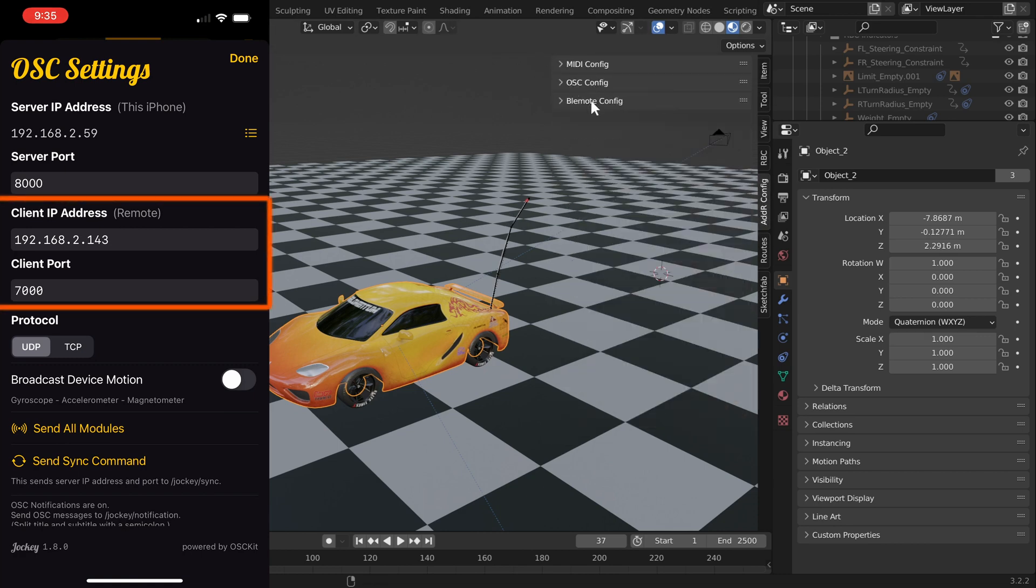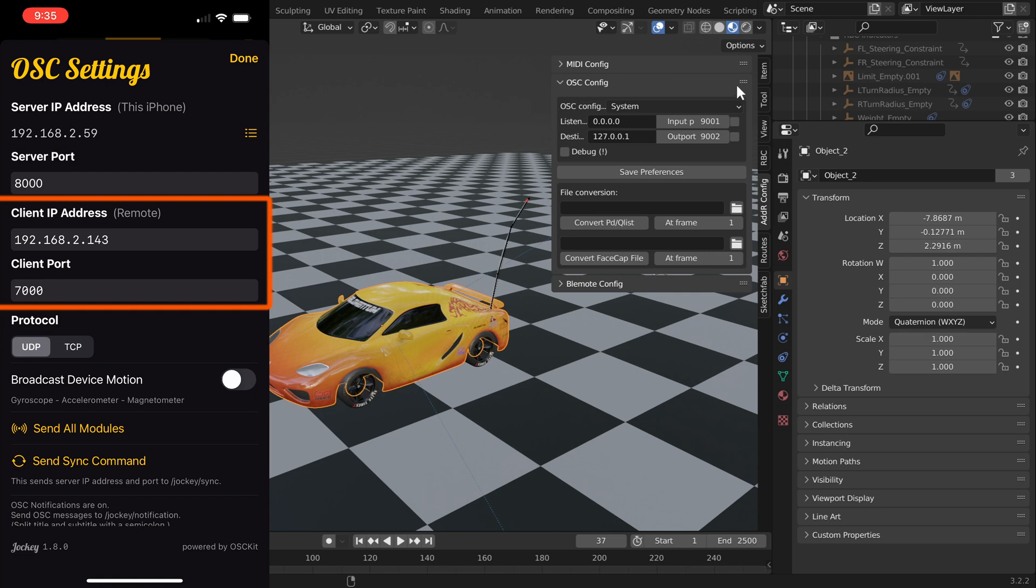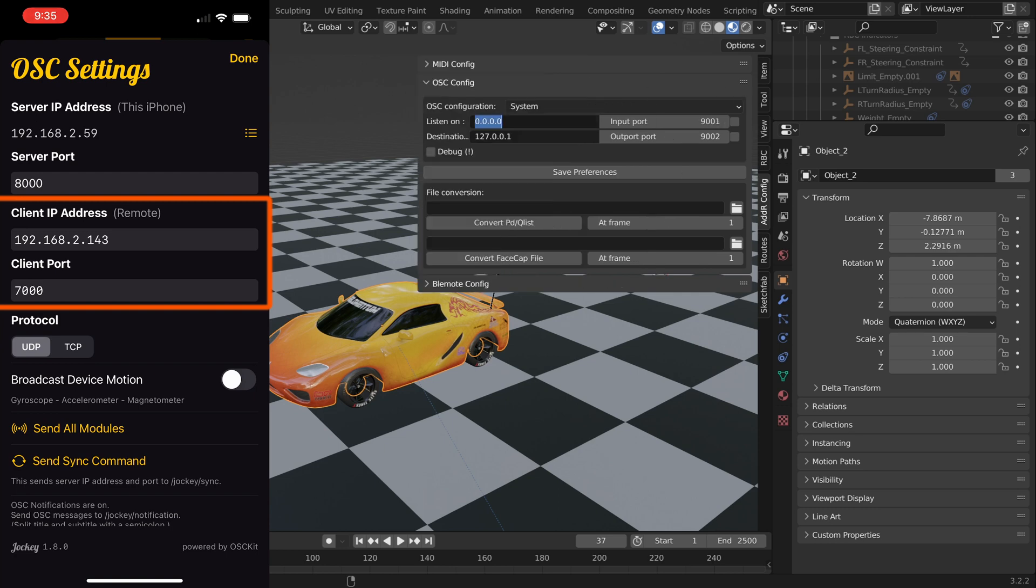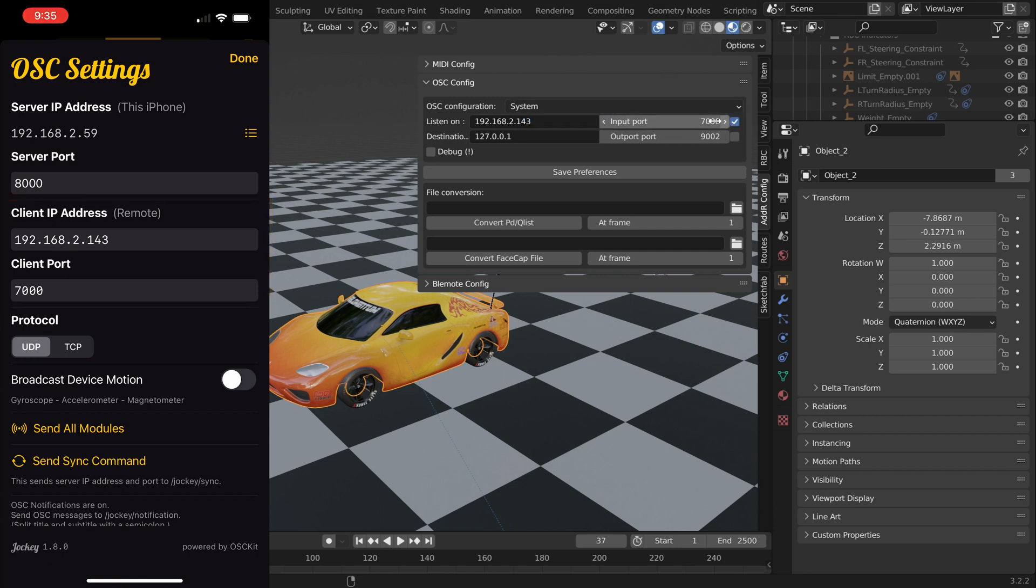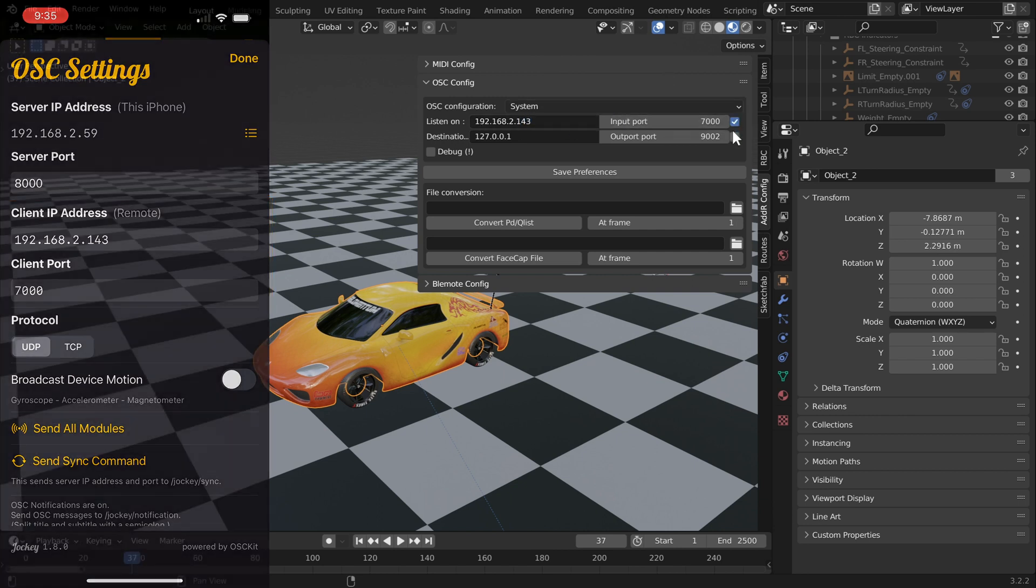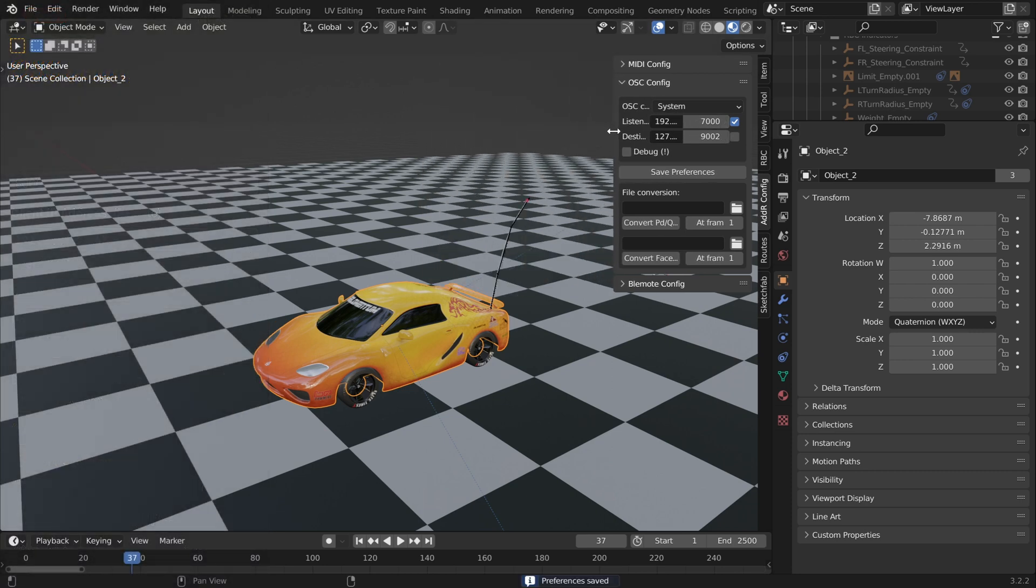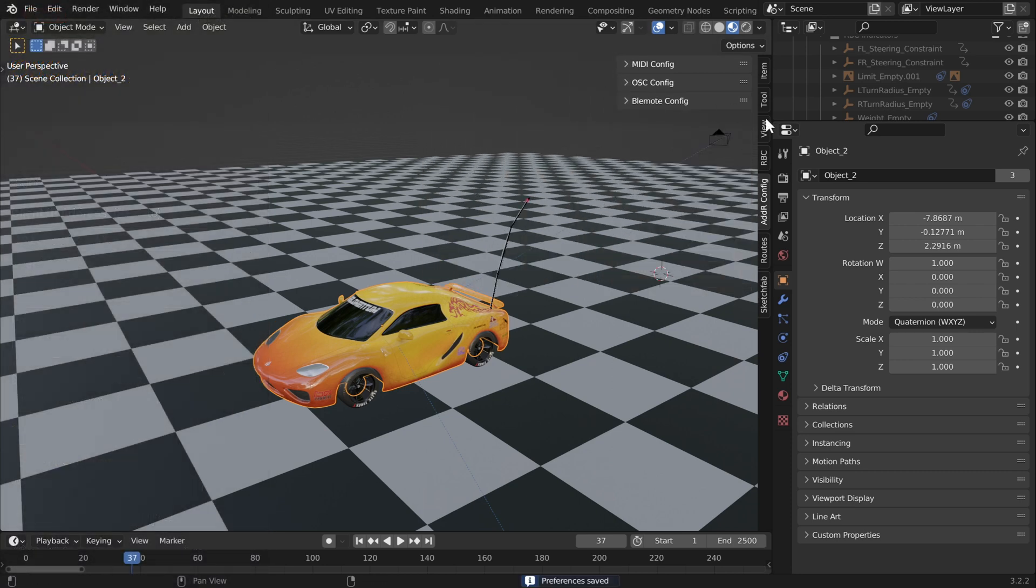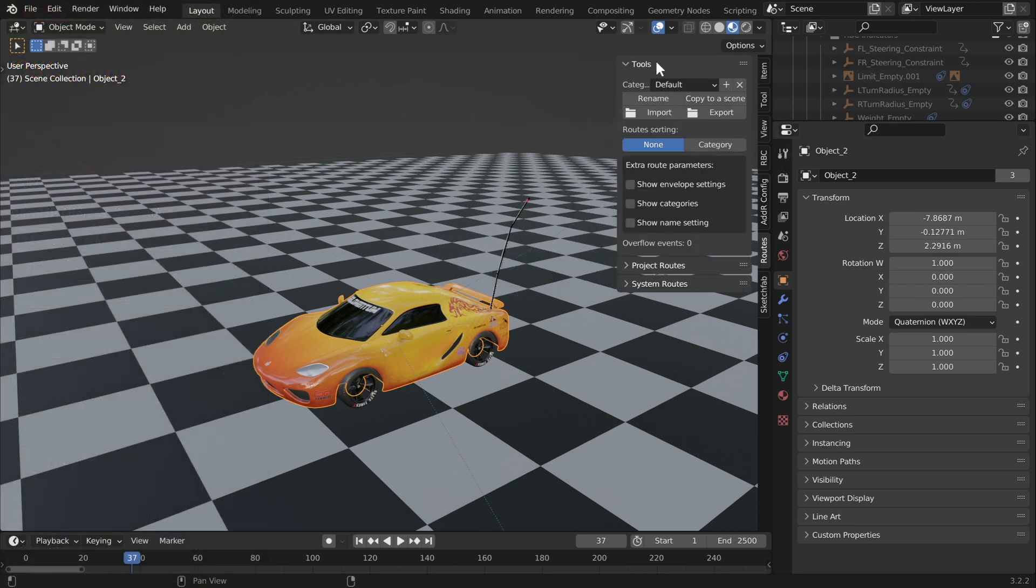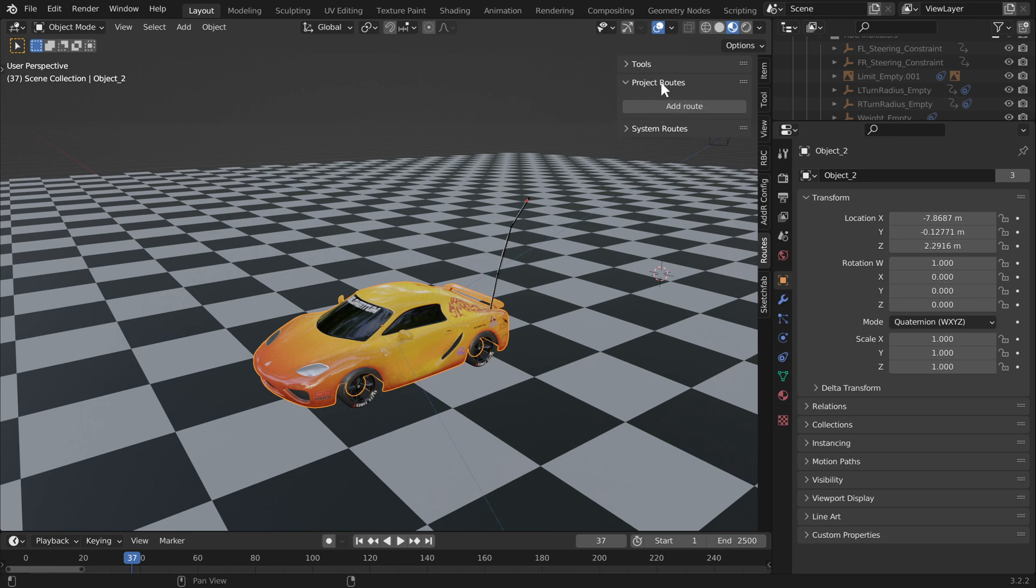These are the OSC settings. The main thing you'll want to focus on is the client IP address. We're going to click on the OSC configure, copy the same address and the same client port, and enable this. It pops up as red, which means it's not actually connected. Underneath we have the routes panel. We're going to open up the project routes.